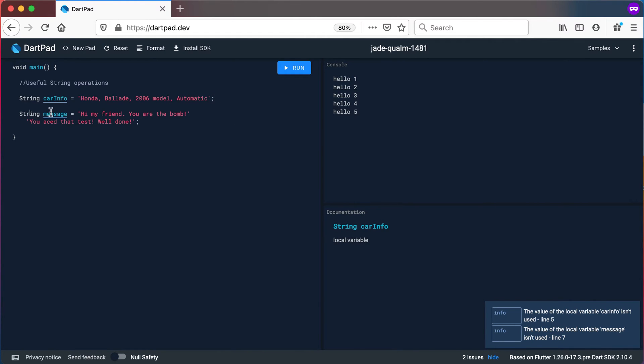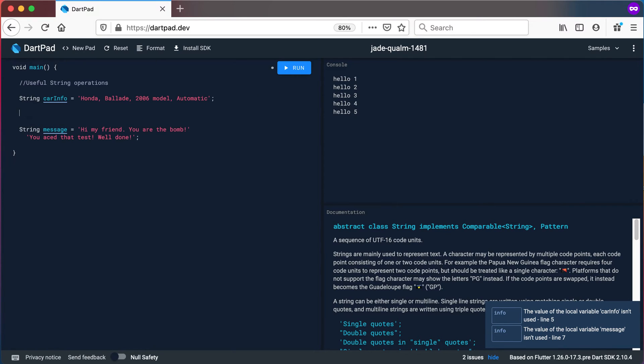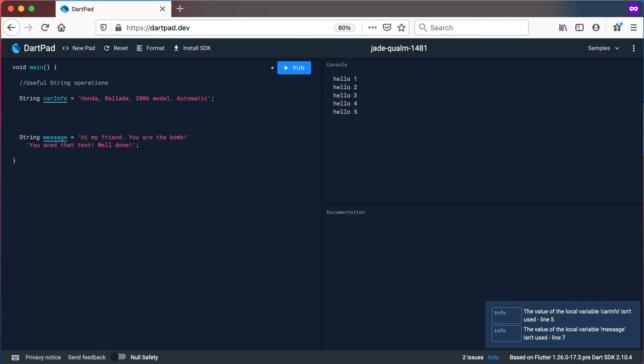I've got another string variable that is declared as message. It can only hold a string and it says hi my friend you are the bomb. You aced that test well done. So let's look at some useful operations that we can do on these strings.